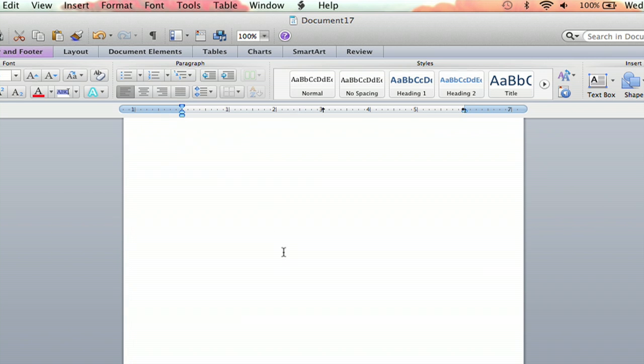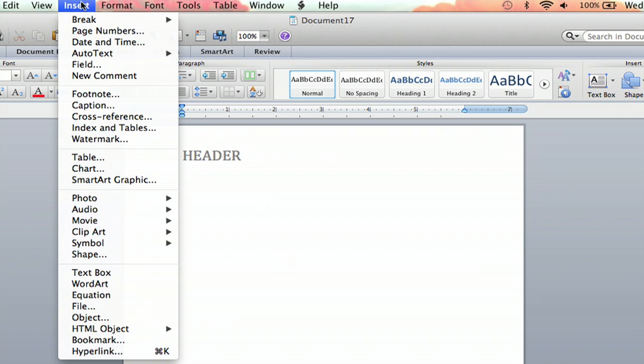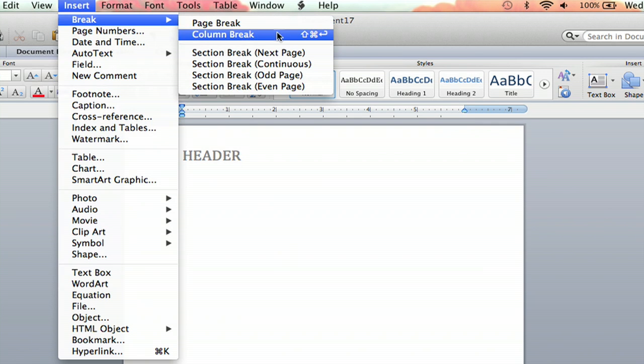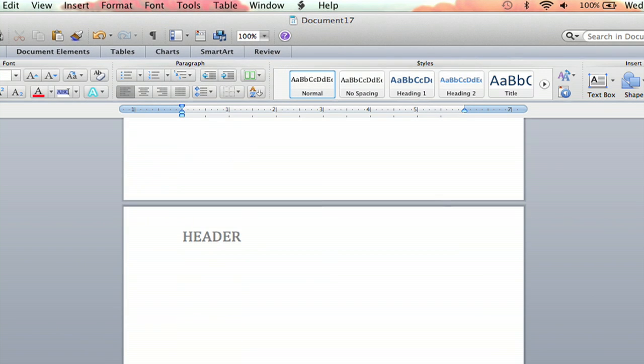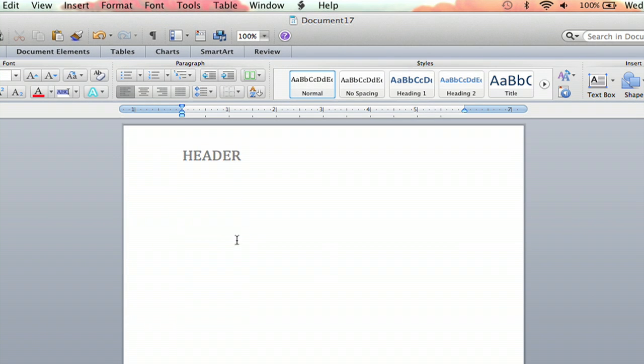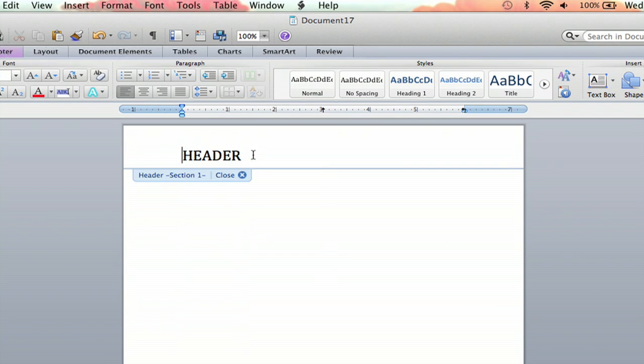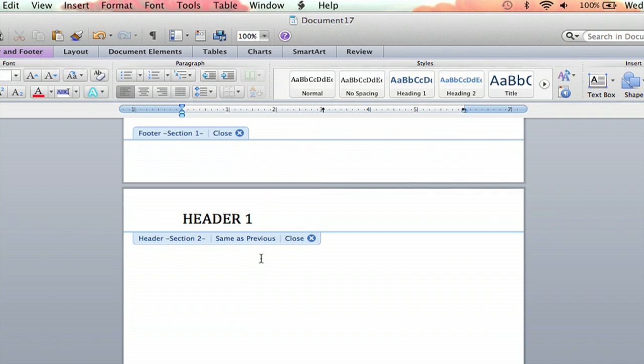Now if you insert a section break going down to the next page you'll see that it is there. And if I changed it up here, header one, it changes it on the second page as well.